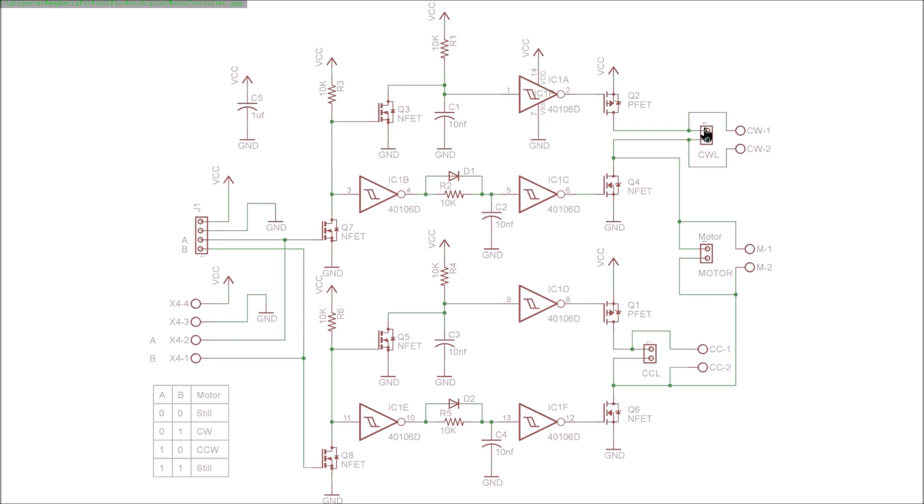Note that when we're going the other way and this side of the motor is high and this one's low, this limit switch cannot interrupt the current.